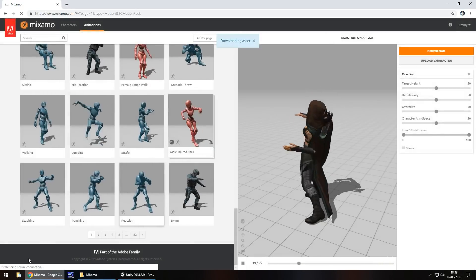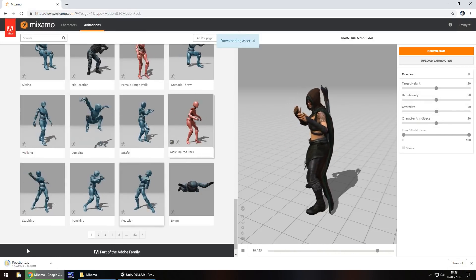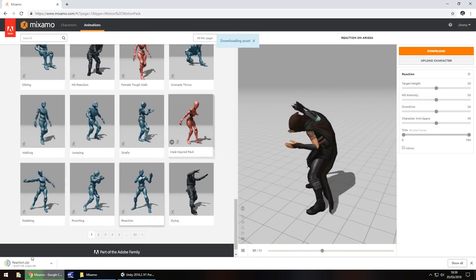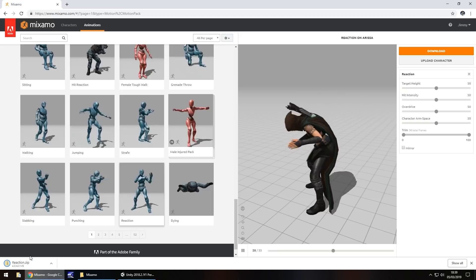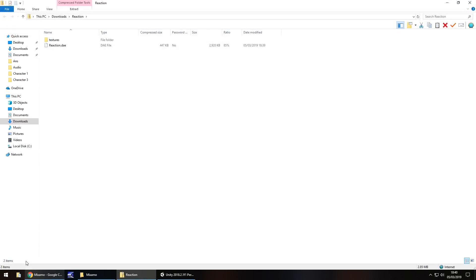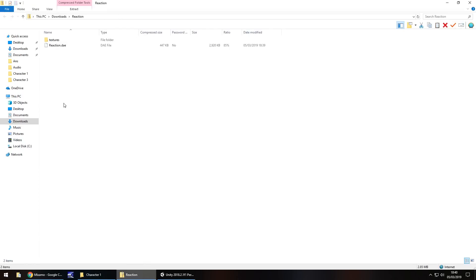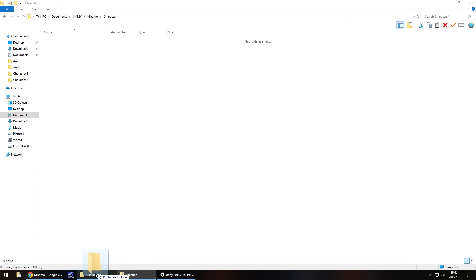This zip file will contain a couple of things — we don't need all of it, but we do need one part. If you open up that zip file, you need to take the textures folder. Go into the Mixamo folder, go into Character 1 in this case, and drag and drop that textures folder into your project folder.